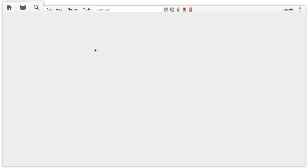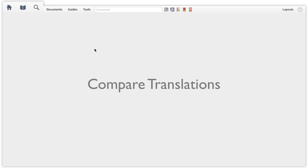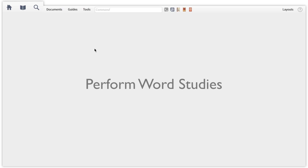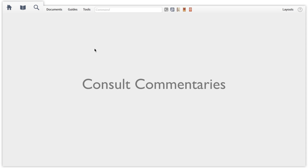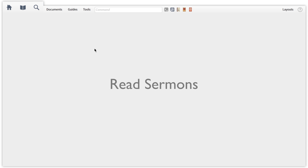Let me highlight a few things I want the layout to do. First, I want to compare English translations. Second, I want to perform word studies on English words and original language terms. Third, I want to better understand concepts that were common to the biblical world. Fourth, I want this layout to give me access to a variety of commentaries. And finally, I want to see how other people preach the text I'm studying.